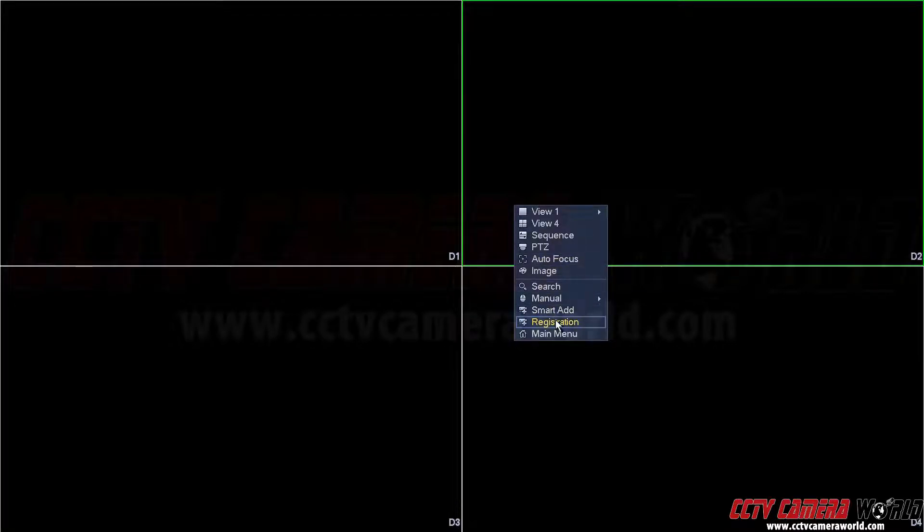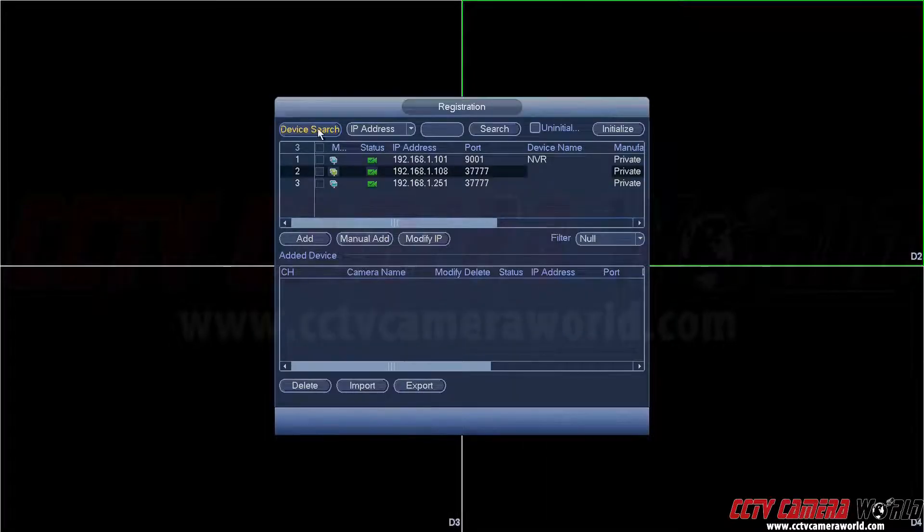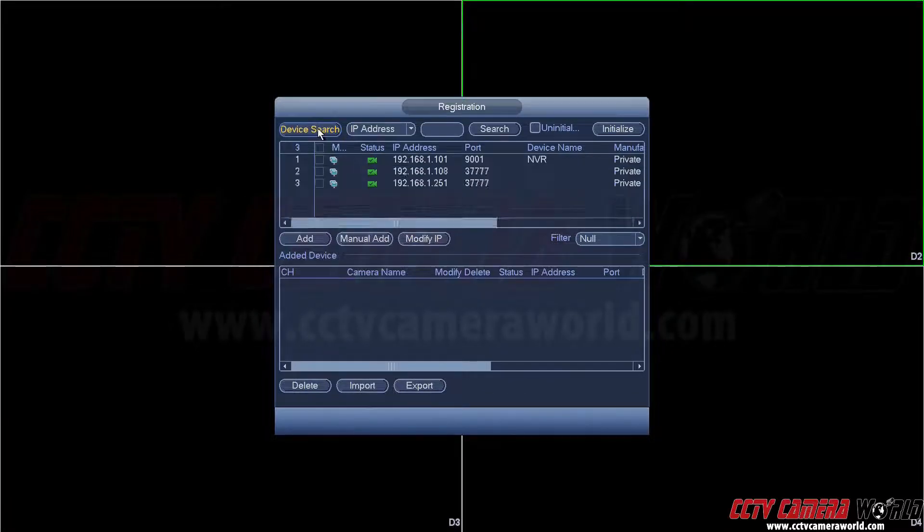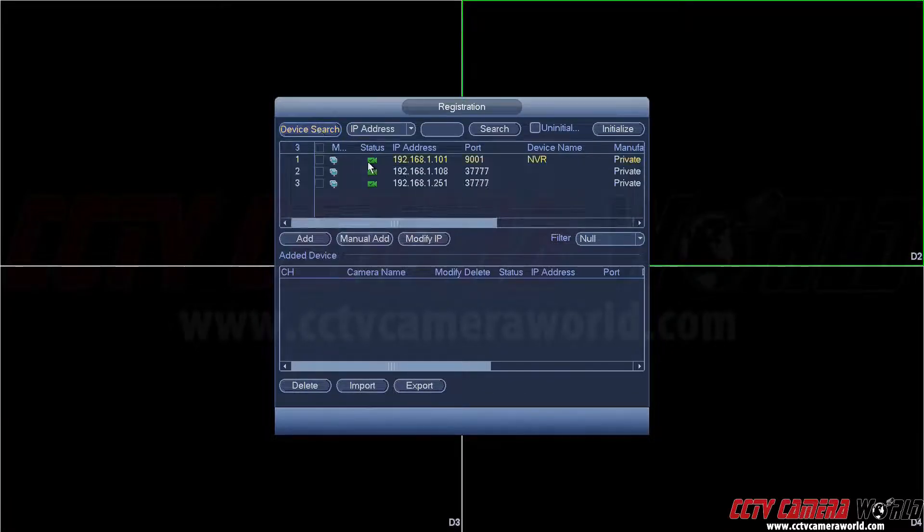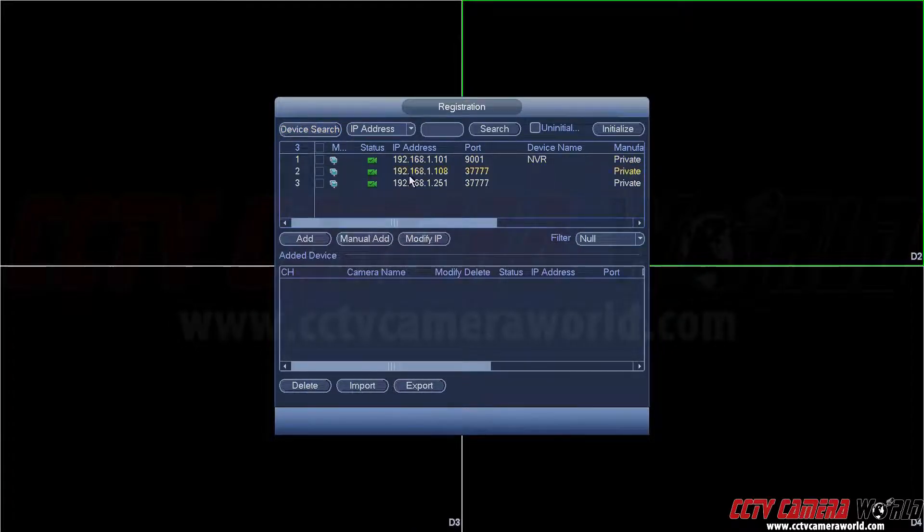First right-click and go to registration and then click device search. Here you can see the devices on the network.